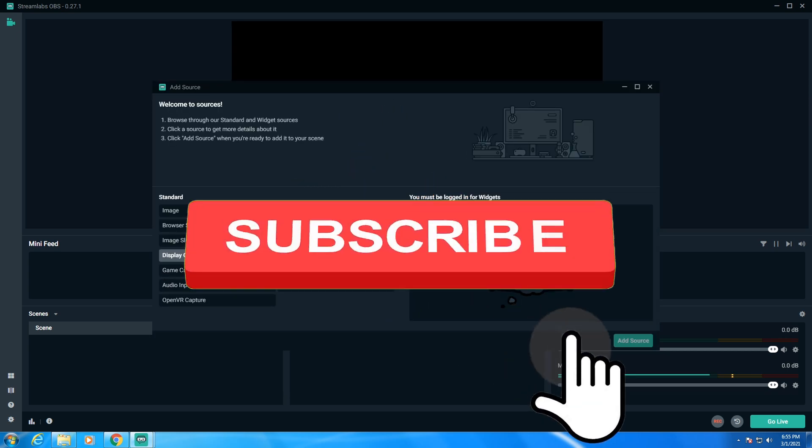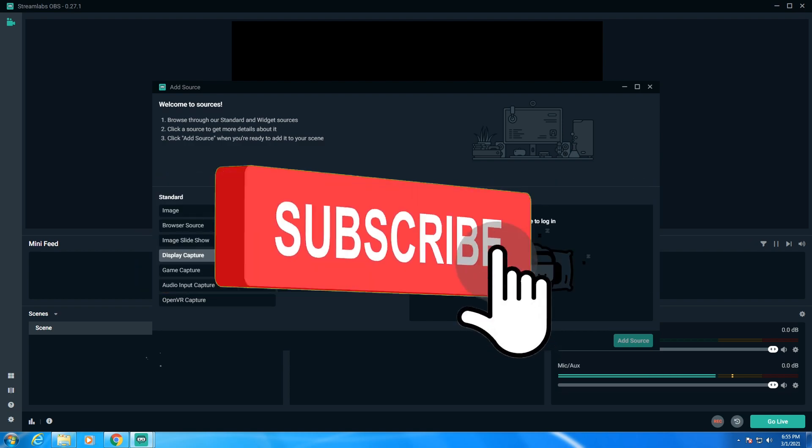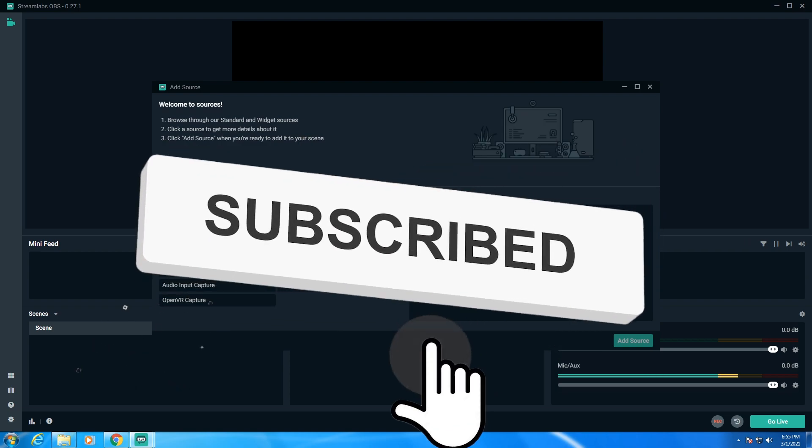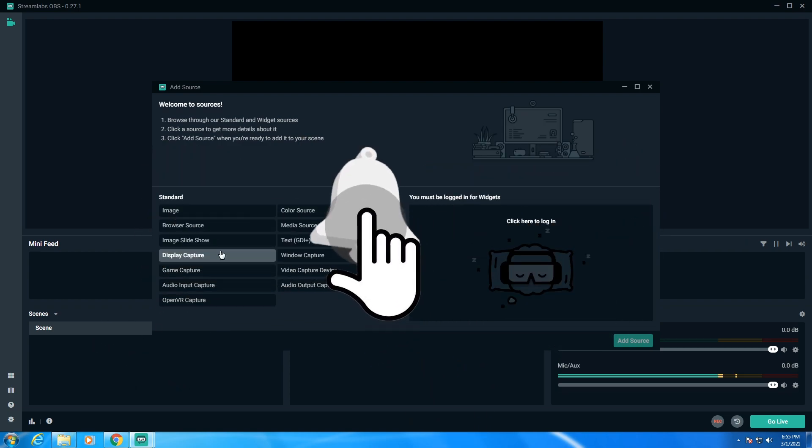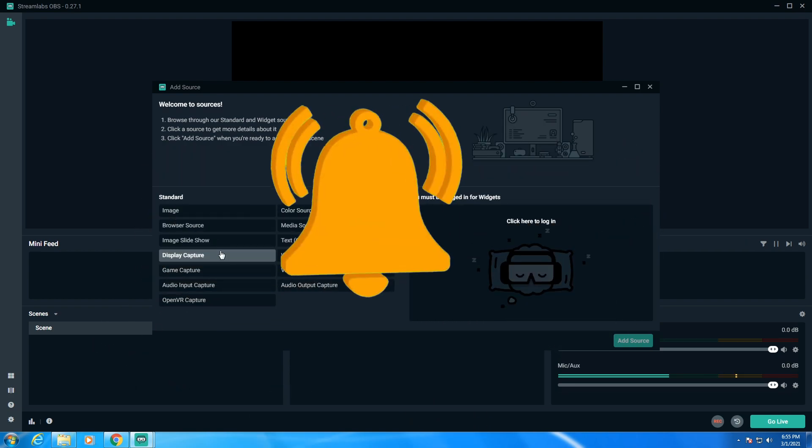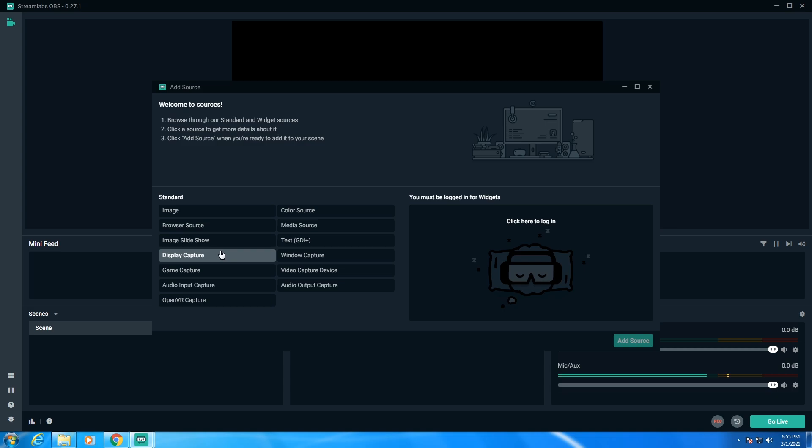So, hope you guys like this video. If you like my video, don't forget to subscribe to my channel. Thanks for watching. And don't forget to hit the bell icon. If you have any query or question, comment down below.